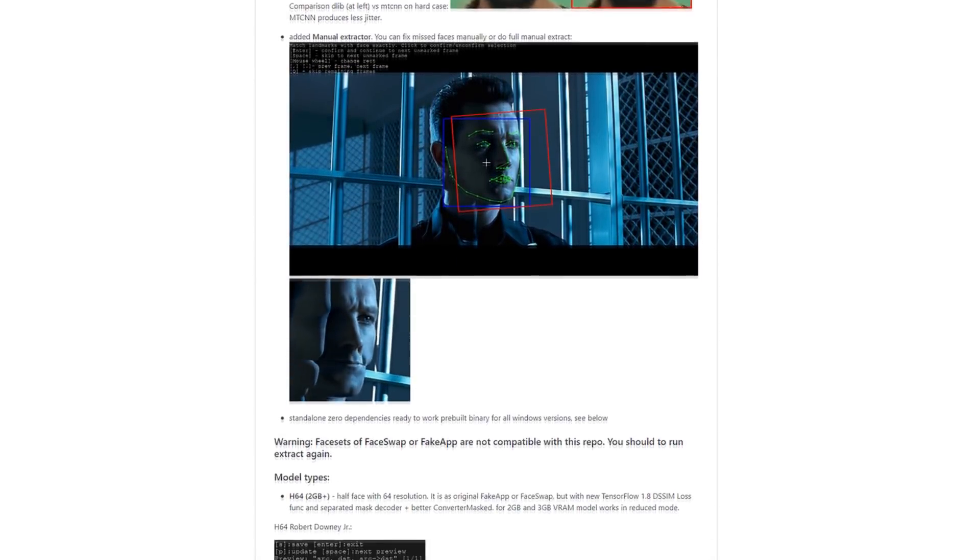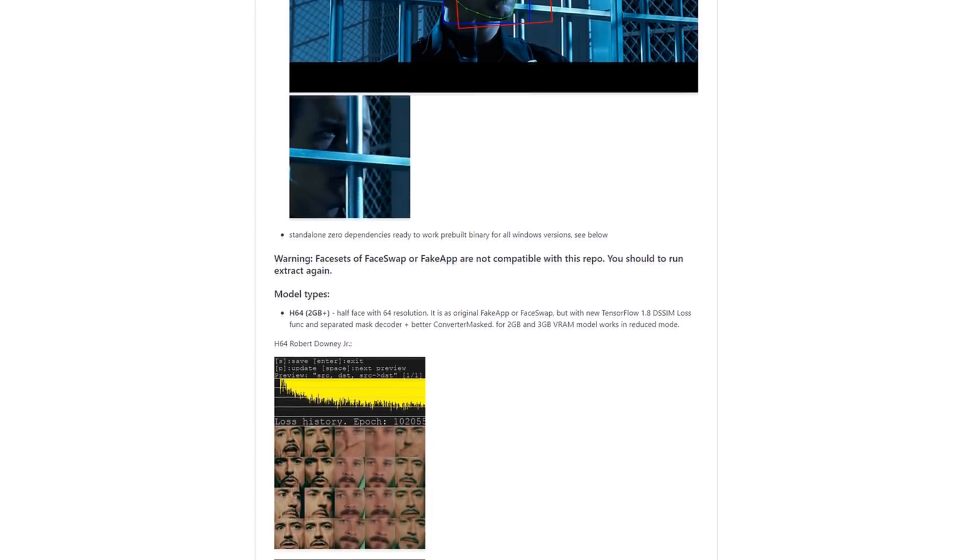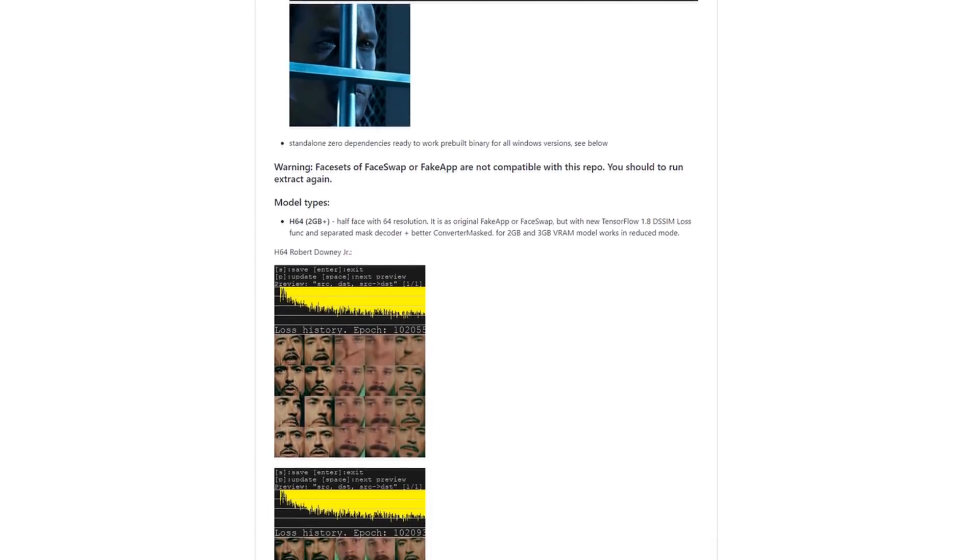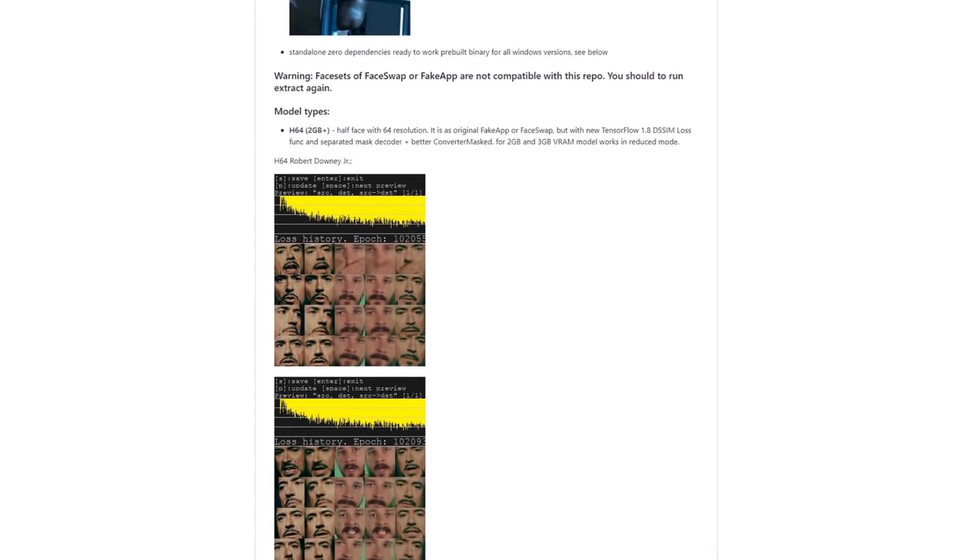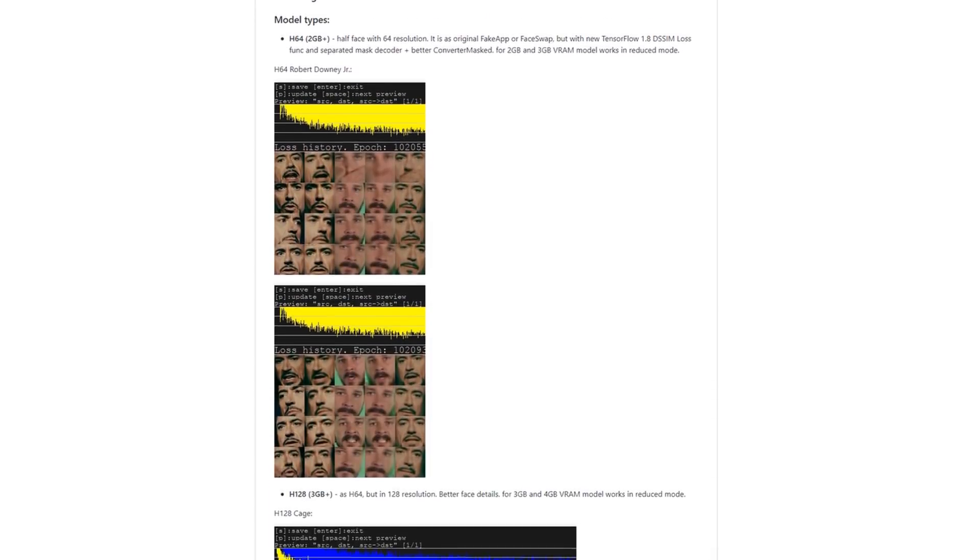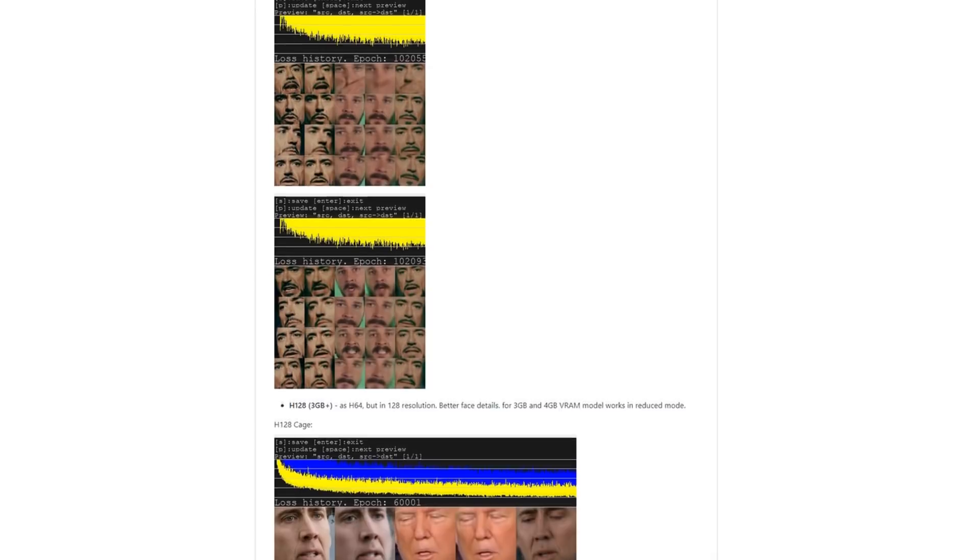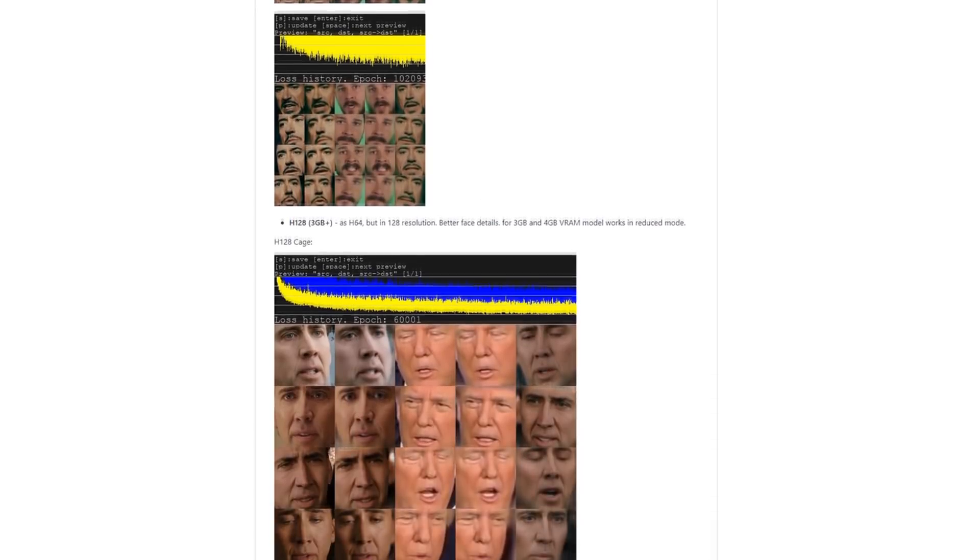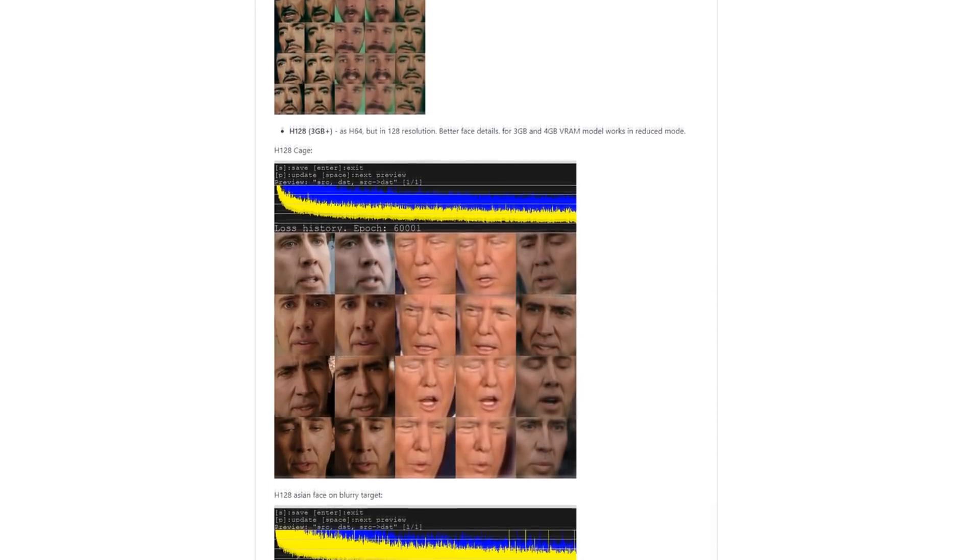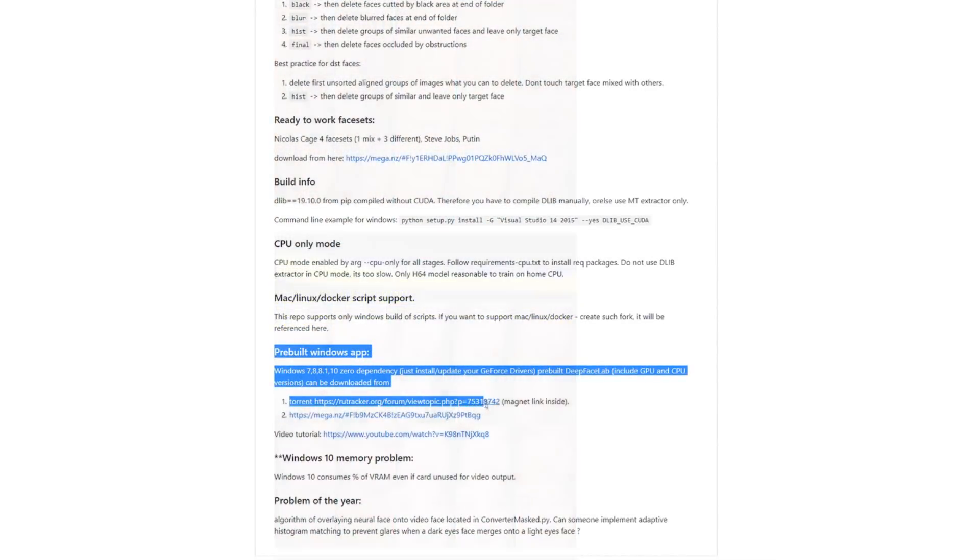Click the link in the description and you will be taken to the DFL repo. The README gives a good overview of each of the models. Later on, you will need to pick which model you want to use for training. Follow the link at the bottom of the repo for the latest build of DFL.